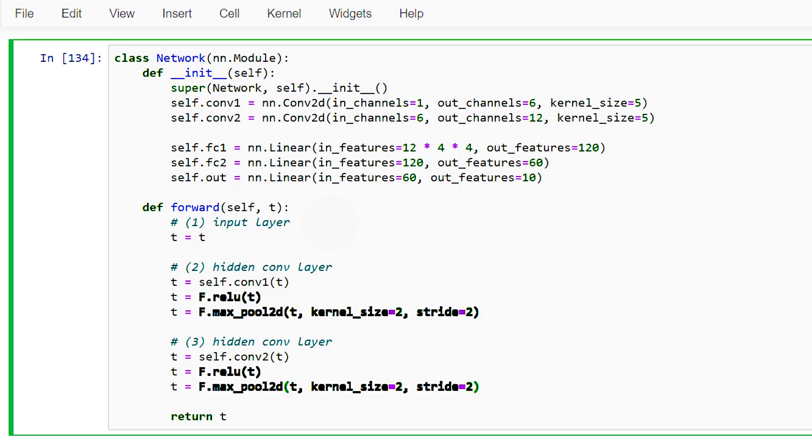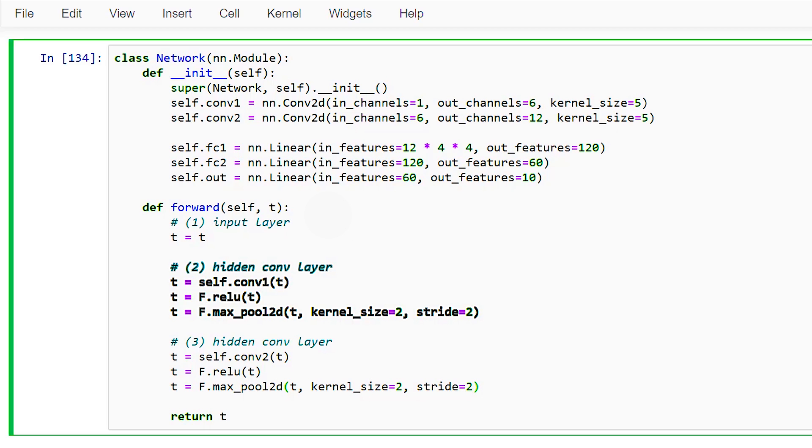Sometimes we may hear pooling operations referred to as pooling layers. Sometimes we may even hear activation operations called activation layers. However, what makes a layer distinct from an operation is that layers have weights. Since pooling operations and activation functions do not have weights, we will refer to them as simply operations and view them as being added to the collection of layer operations. For example, we'll say that the second layer in our network is a convolutional layer that contains a collection of weights and performs three operations: a convolution operation, a ReLU activation operation, and a max pooling operation.